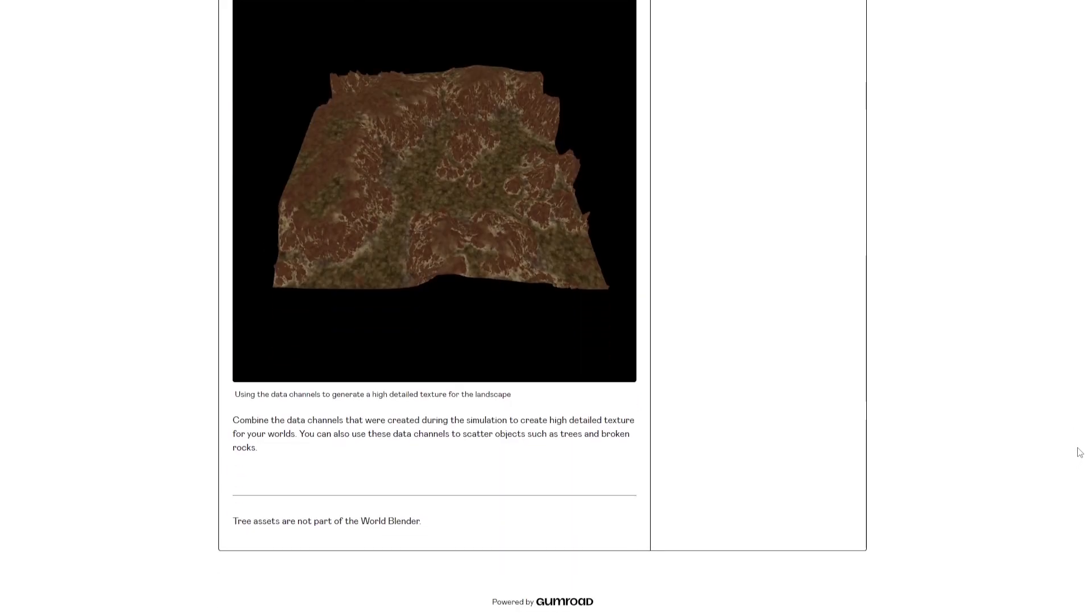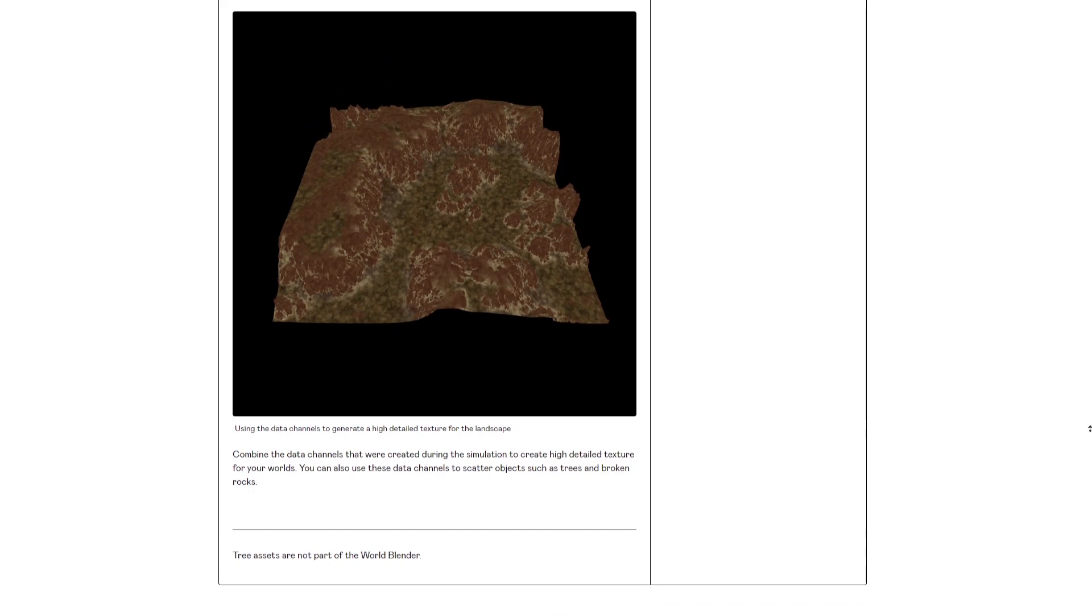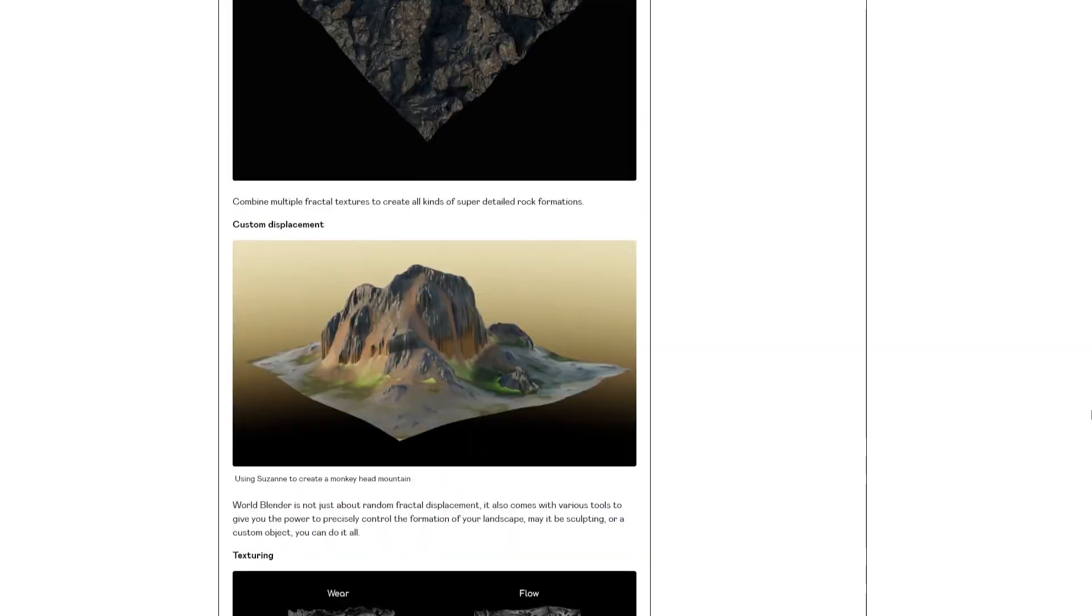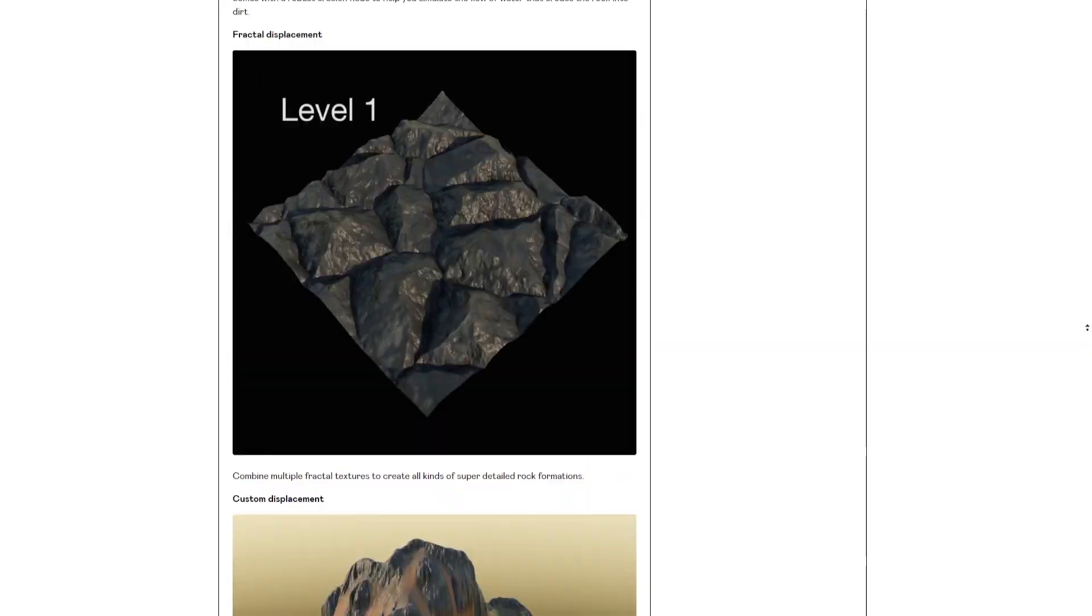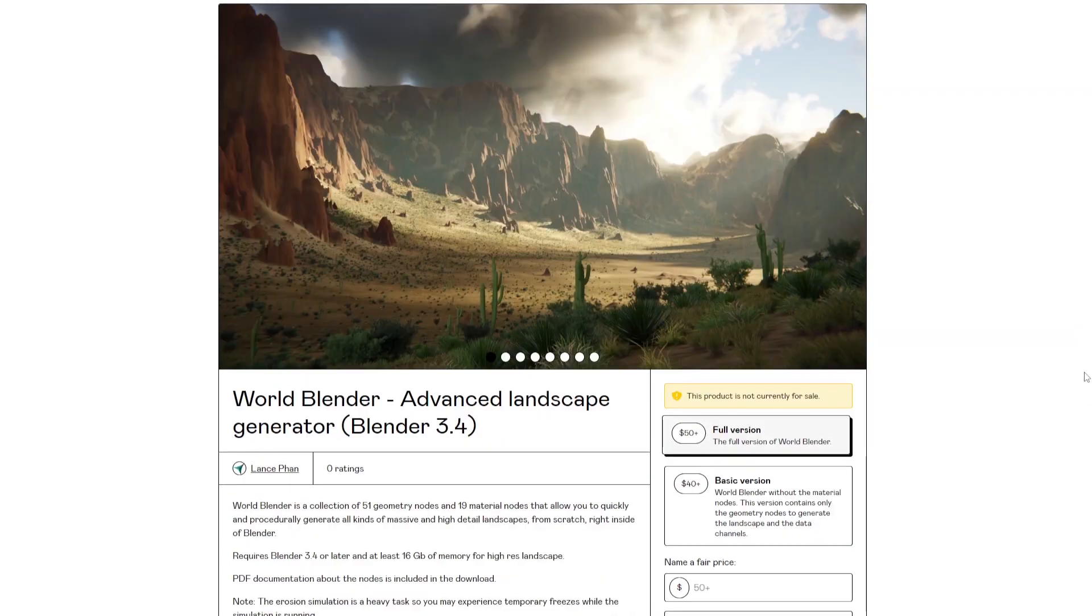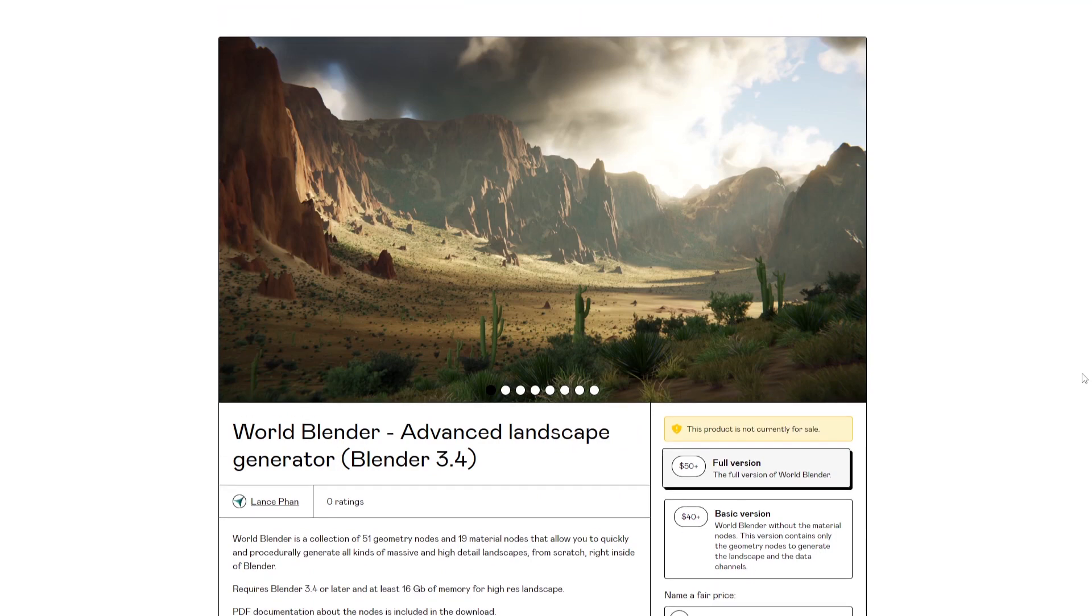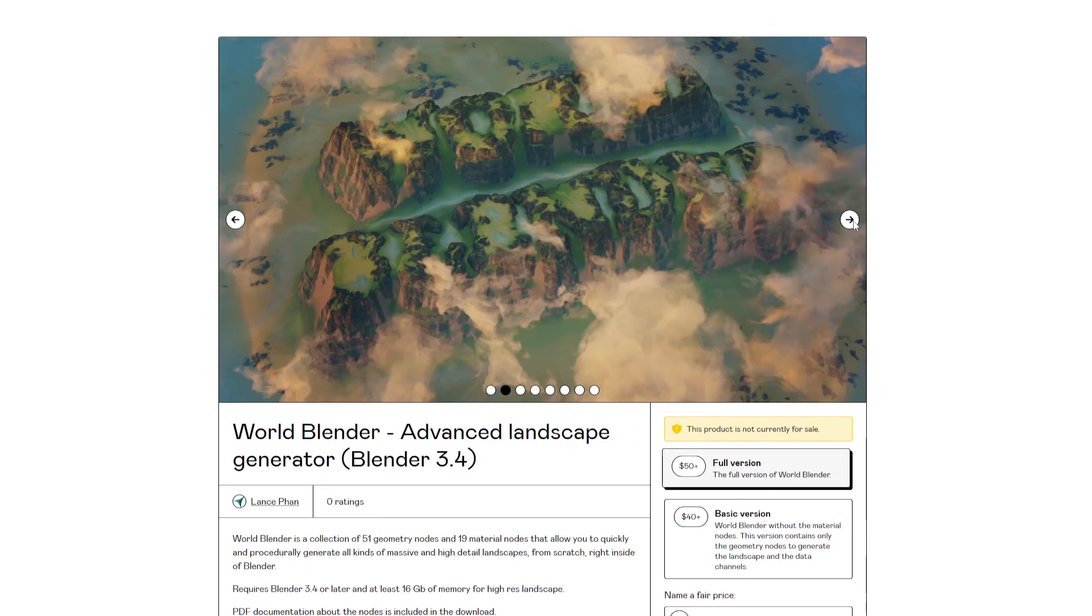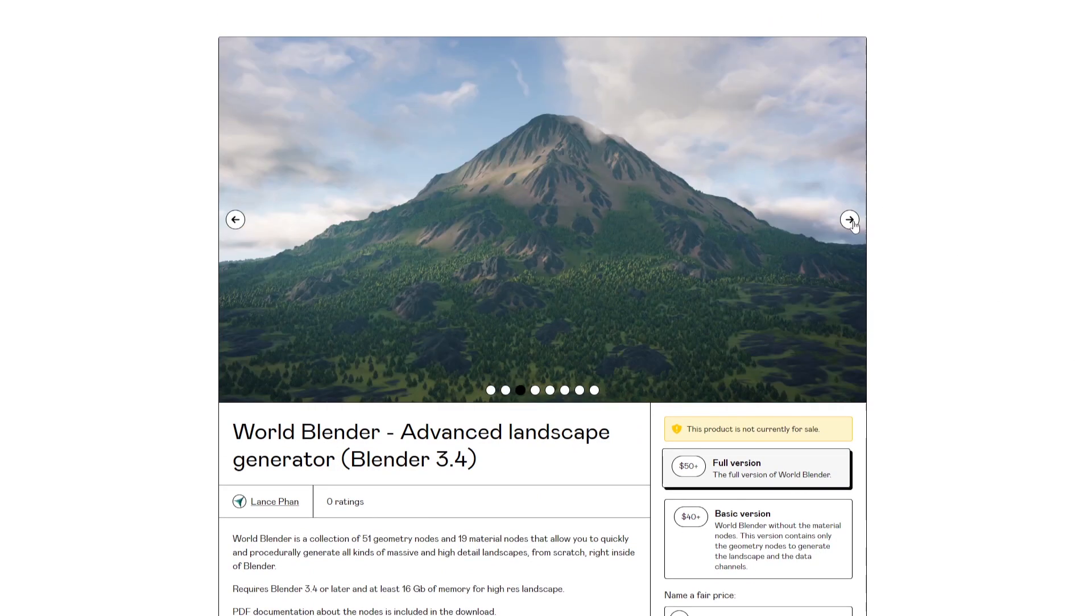In the next several tutorials, I'm going to focus on showing you how to use these WorldBlender nodes to generate all kinds of awesome landscapes. Thanks for watching. I'll see you next time.